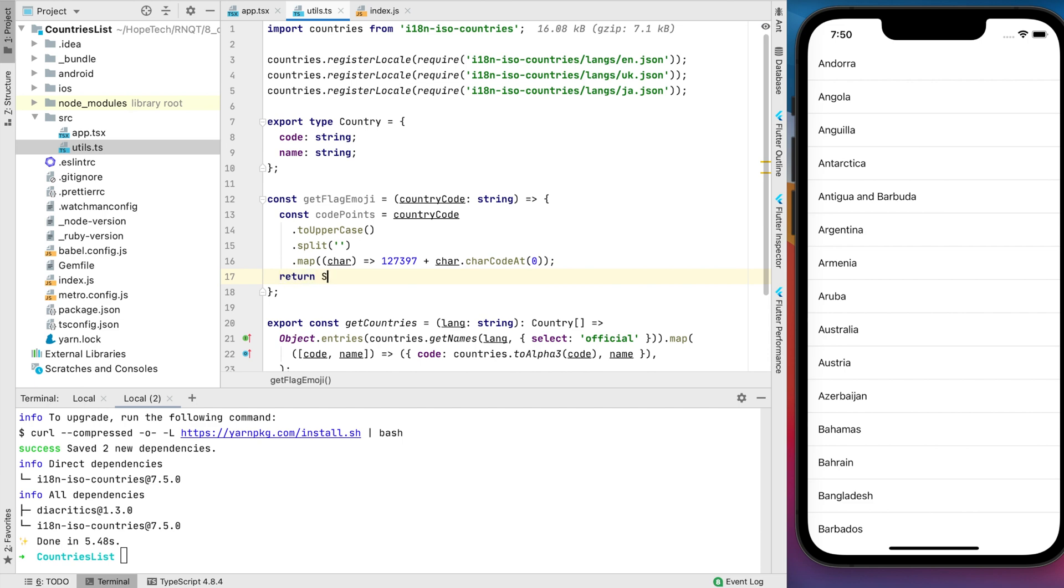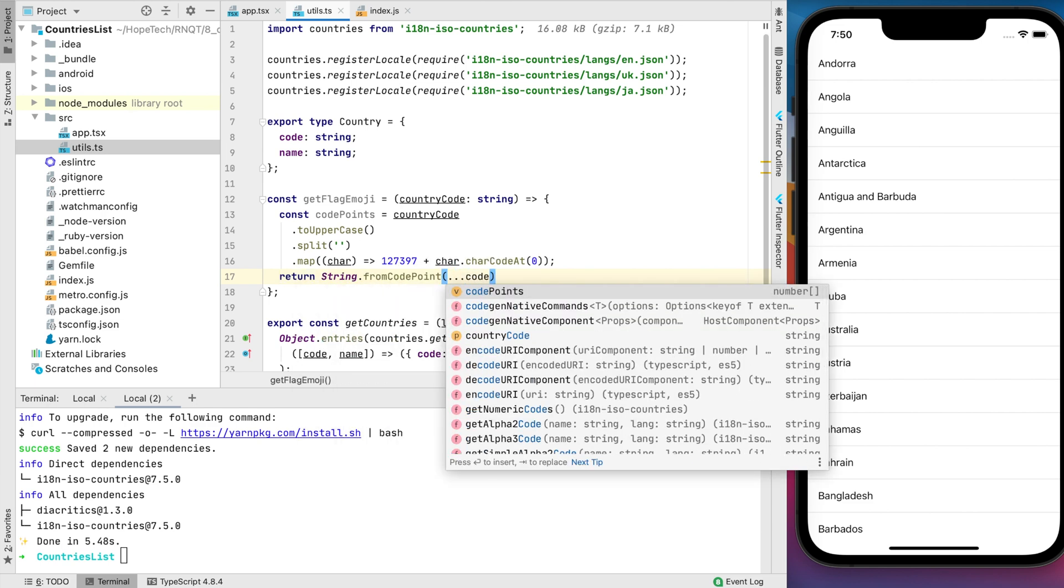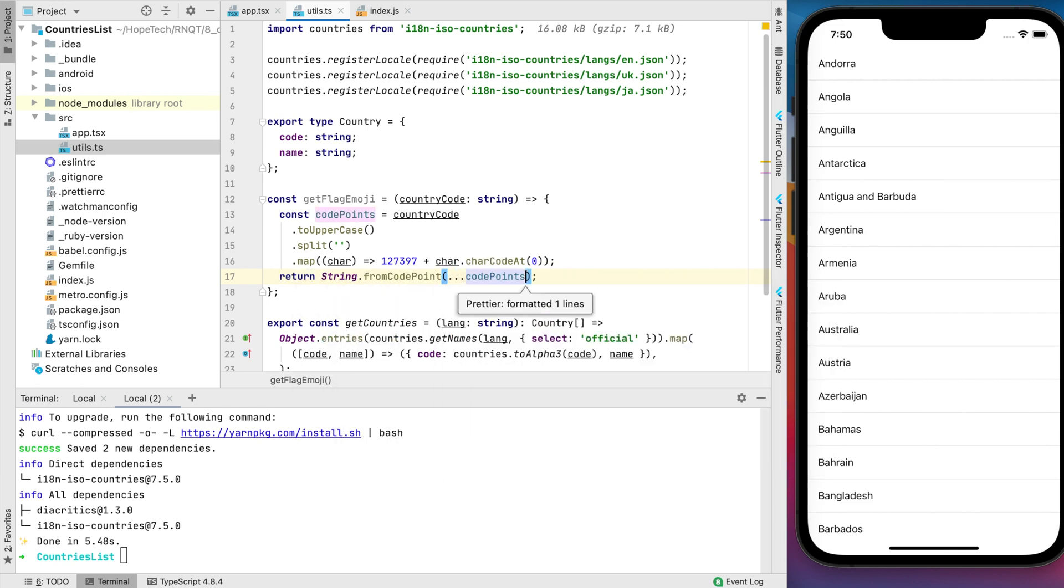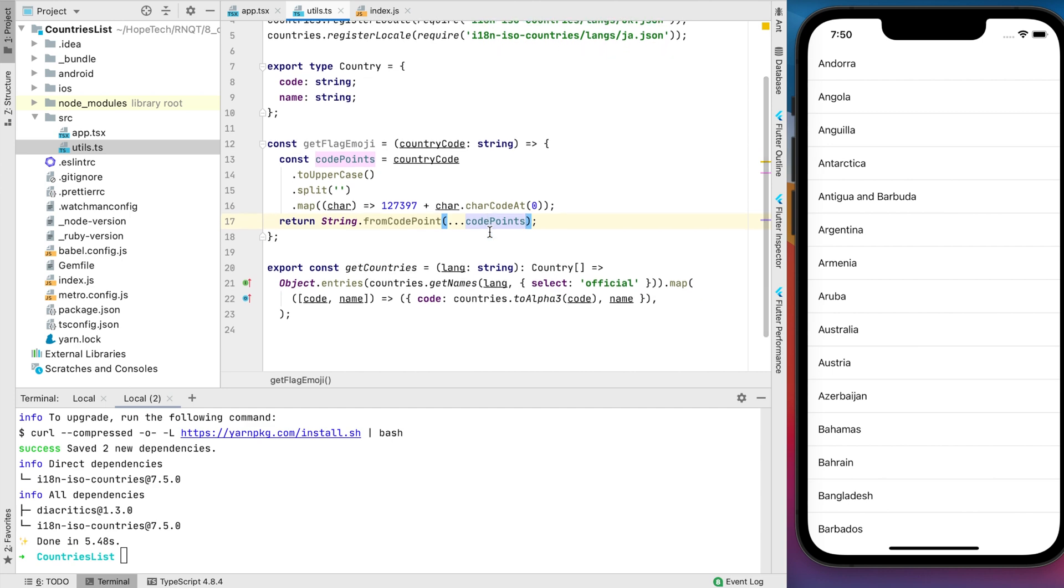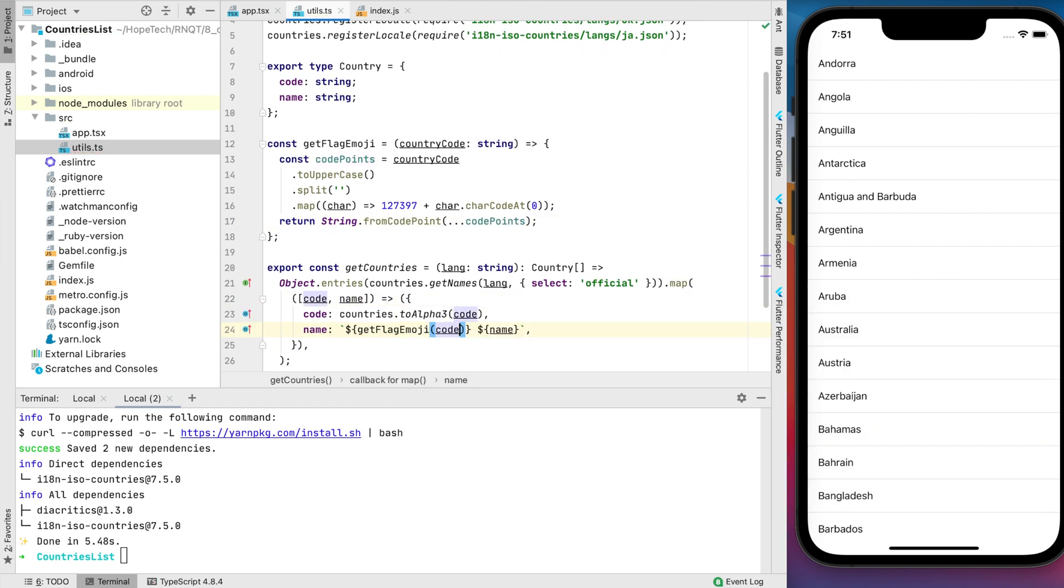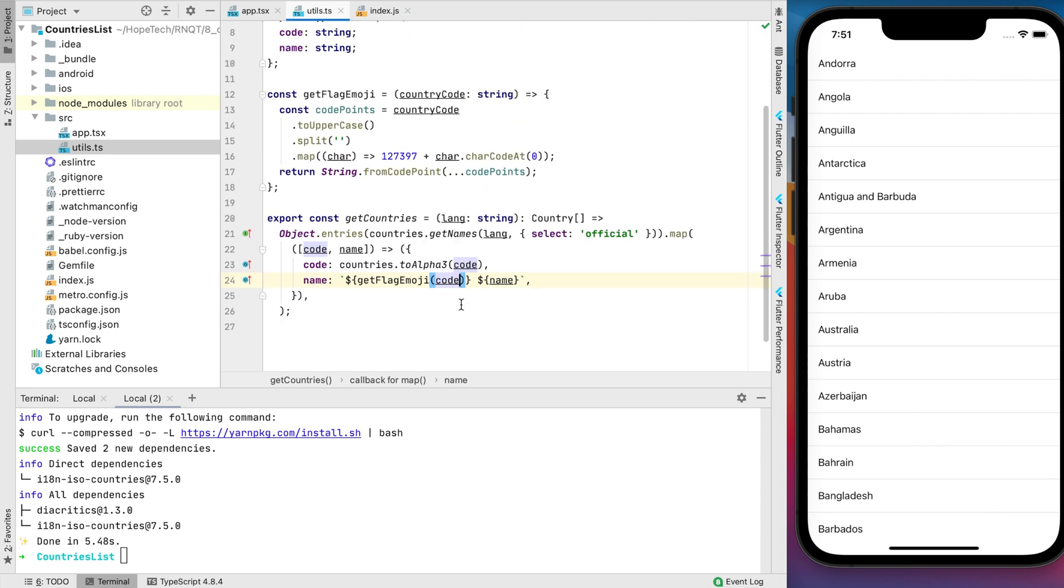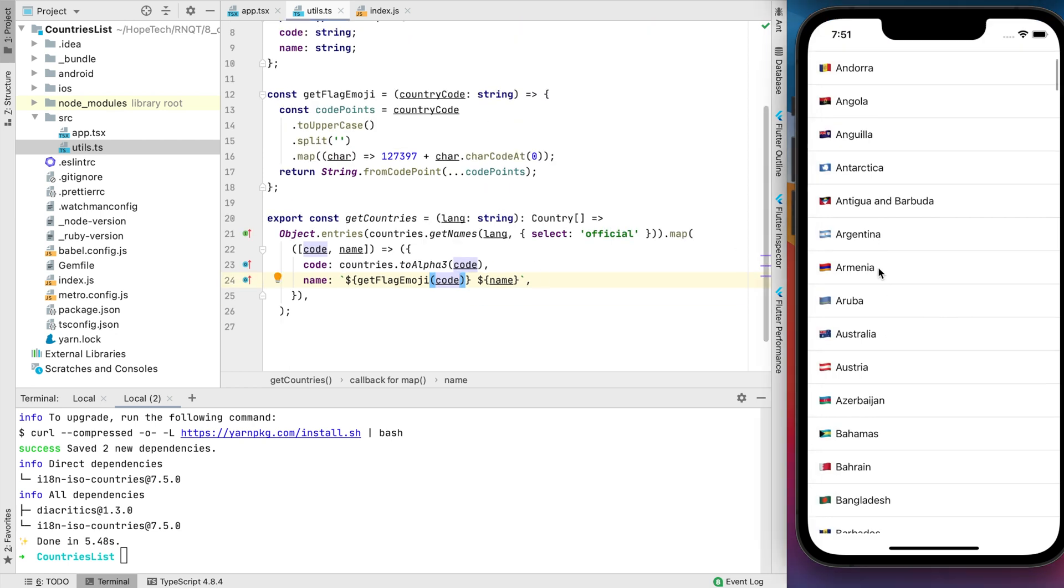Now we need to get the correct flag emoji index using magic number and charCodeAt function. I'll put the link below this video where you can read more about this function and what this magic number means. Now we can modify country name by adding flag. Now let's test. And it looks really better.